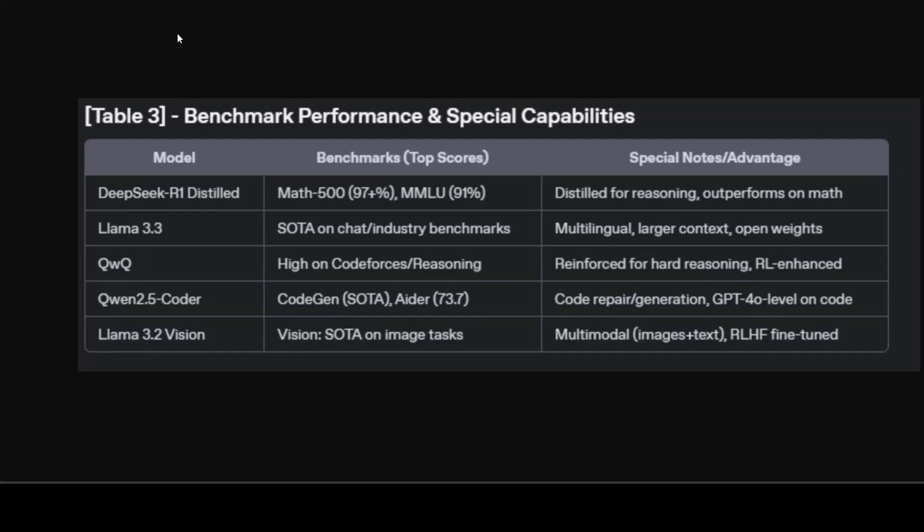Now there are a lot of other models in vision too, but I'm just talking from the perspective of Ollama here. If your project is defined by key performance benchmarks like math, code, chat, or multimodal, maybe this table could help you out in that regard.